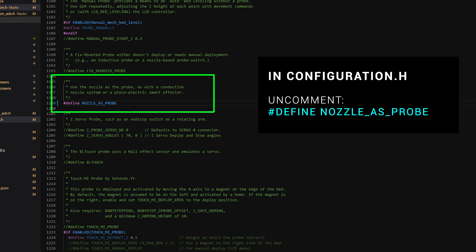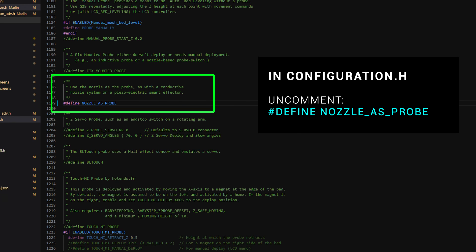And for each of these, use control F to search for them. We're going to start by uncommenting nozzle as probe in configuration.h. We'll set Z after homing to one or larger. That means the nozzle will lift up and unflex after homing.